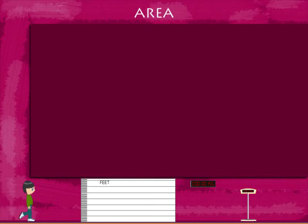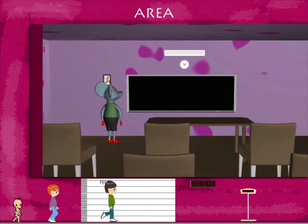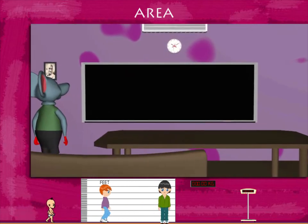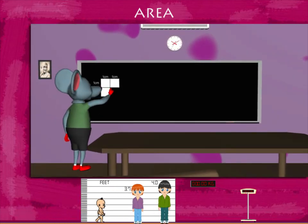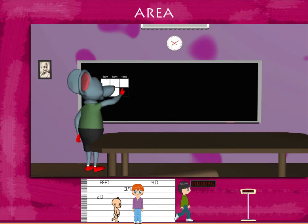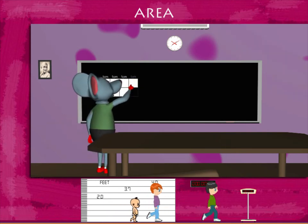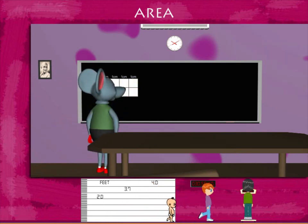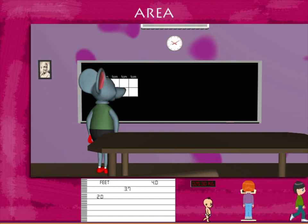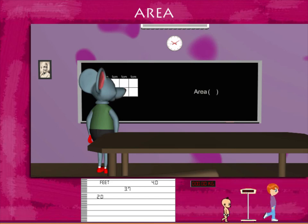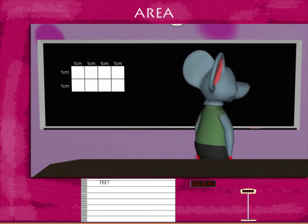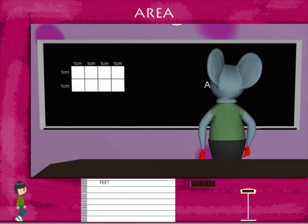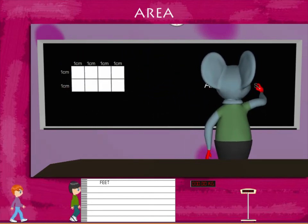Area. Tobey Mouse makes squares of side 1 cm on the board. He makes 8 such squares. He writes area A equals 8 square cm.